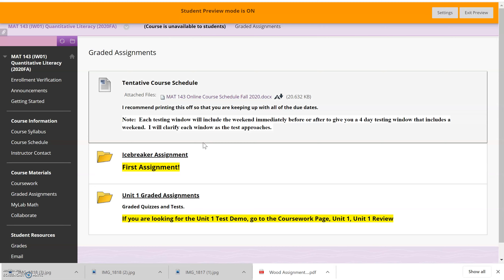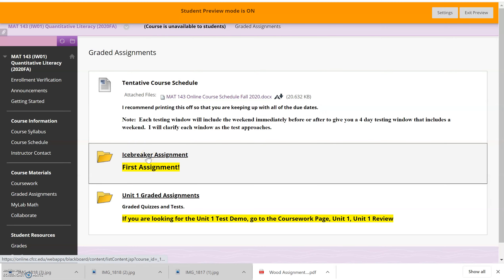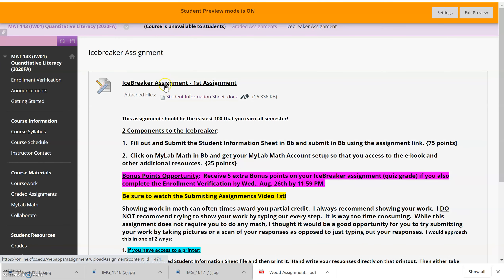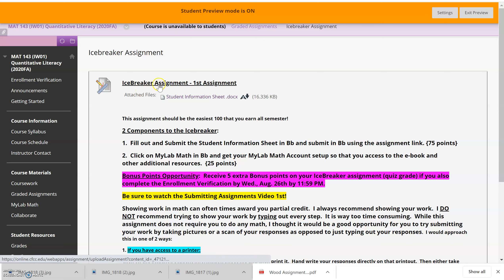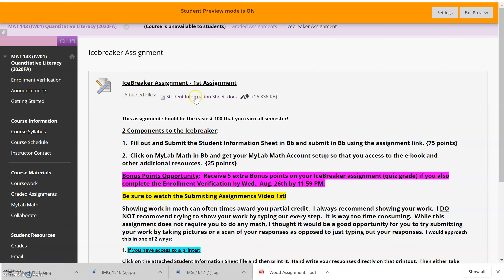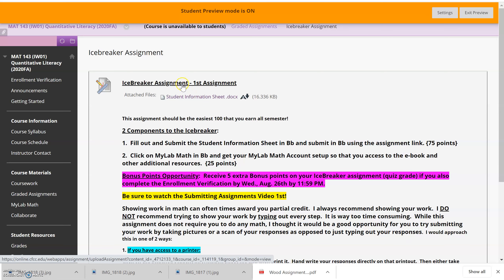Once you've done your quiz and you're ready to submit, click on grade assignments, then click on the folder where the assignment is — I'll click on icebreaker here as an example. When you're ready to actually submit, click on the underlined portion, which is referred to as the assignment link. The quiz itself will be an attached file right there, which you can print off or work out on a separate sheet of paper.